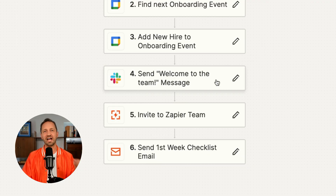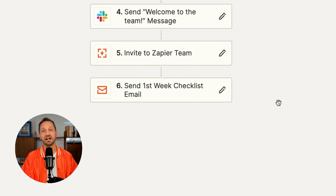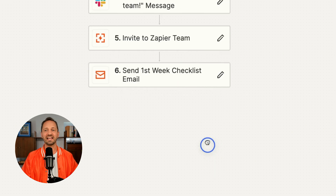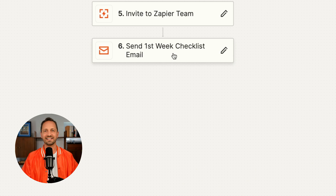Then in the chat app that they use, it will send a welcome message to the team letting them know about this new hire. The last two pieces are: one, inviting that new hire into the Zapier account, and lastly, sending an email. The email is going to have the first week checklist along with a link to the Canvas that shows all the processes they need to review.